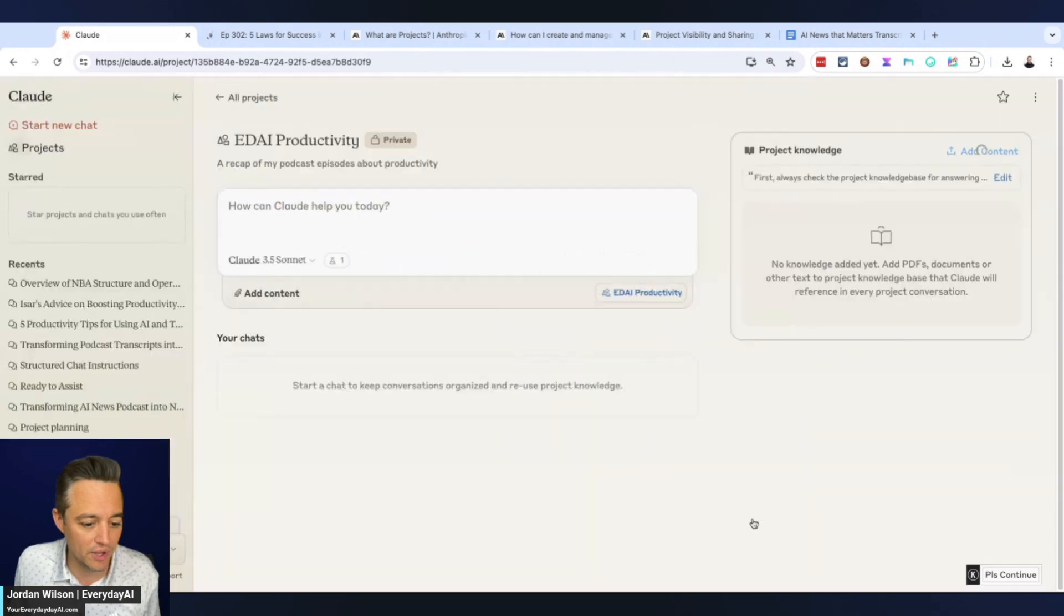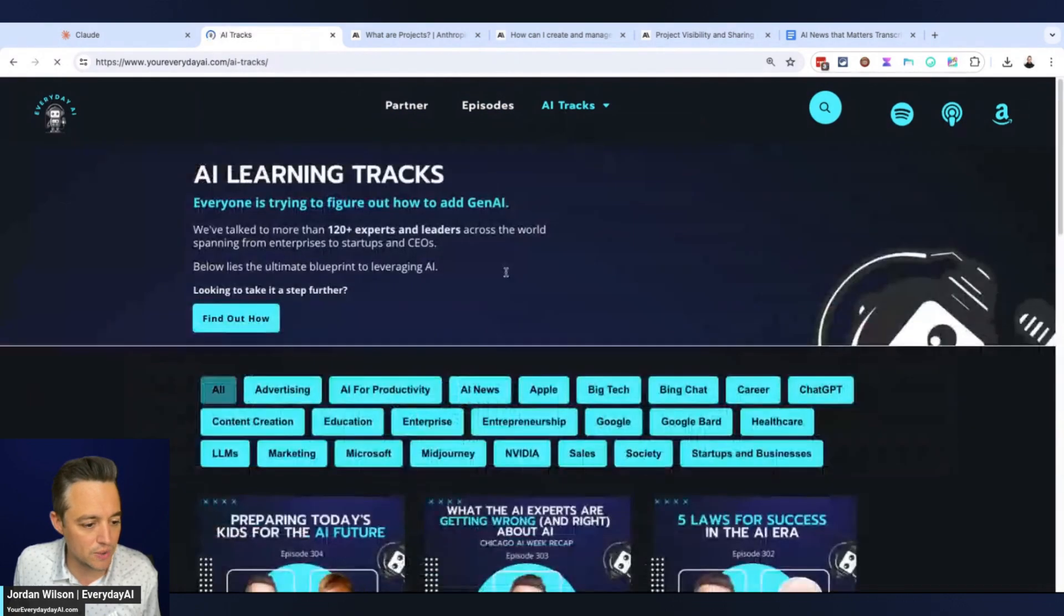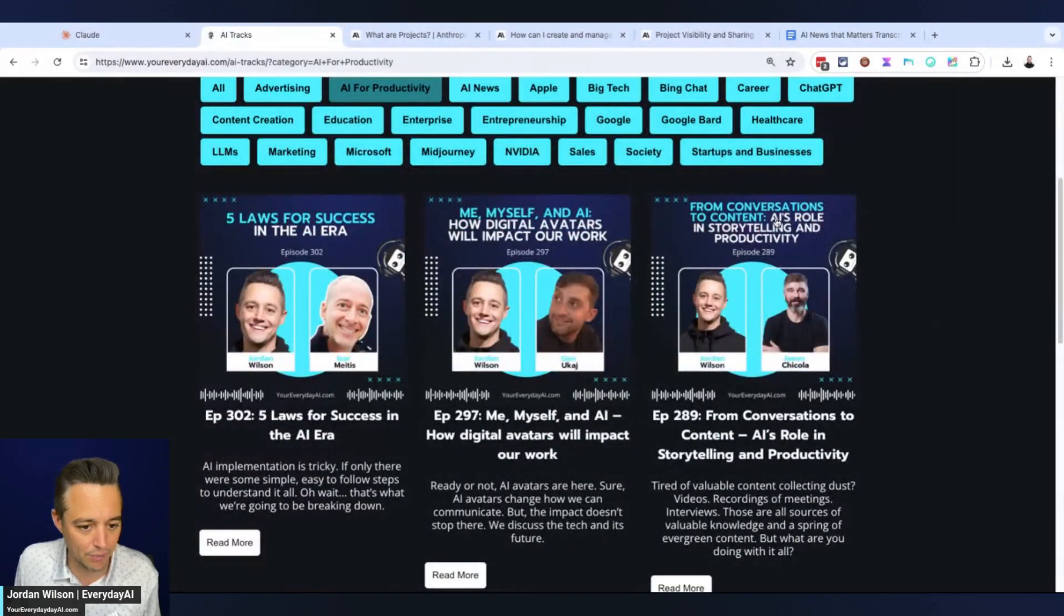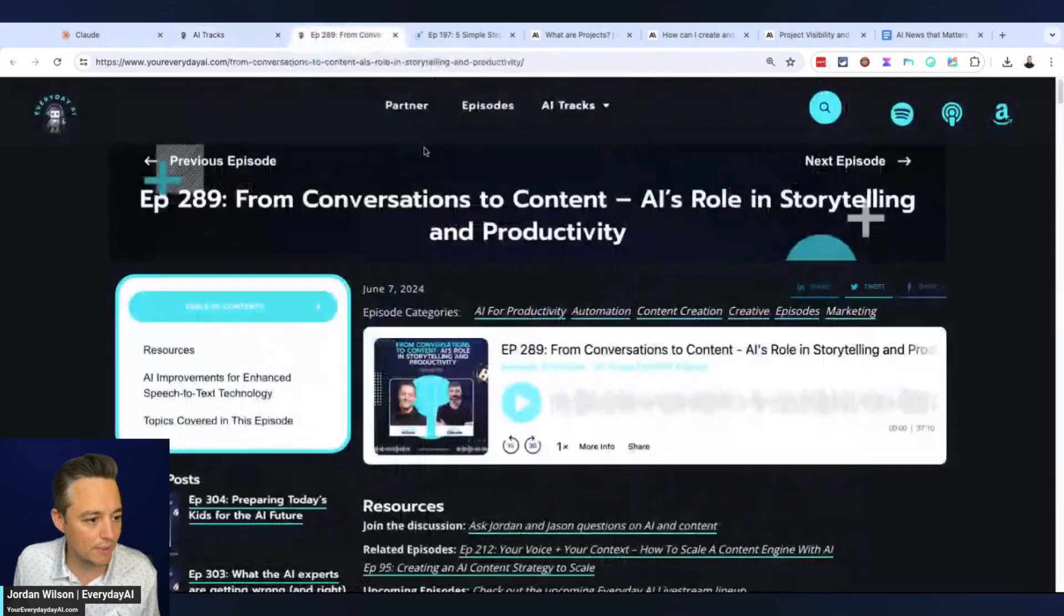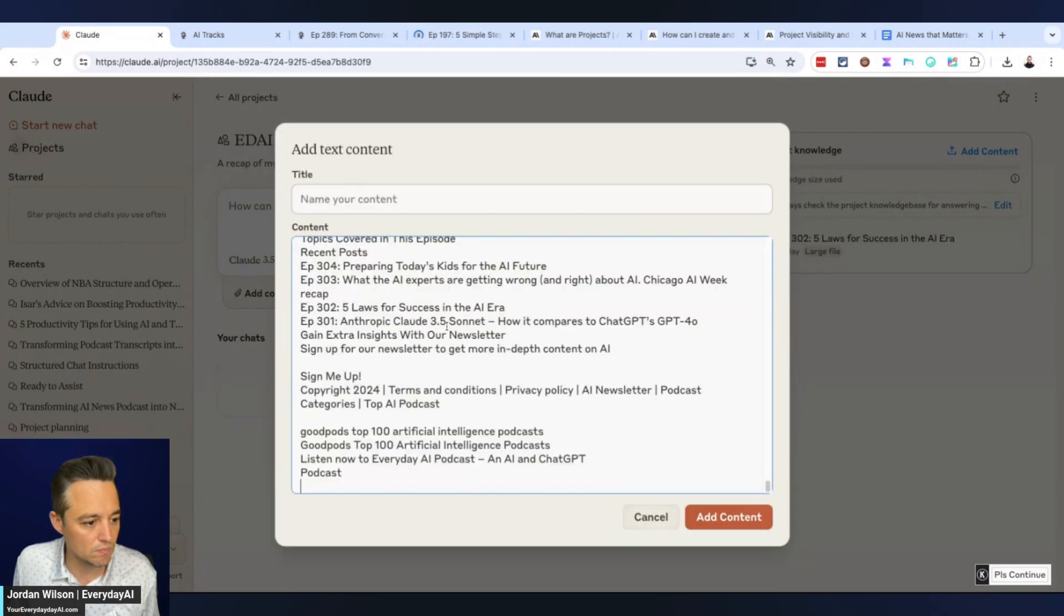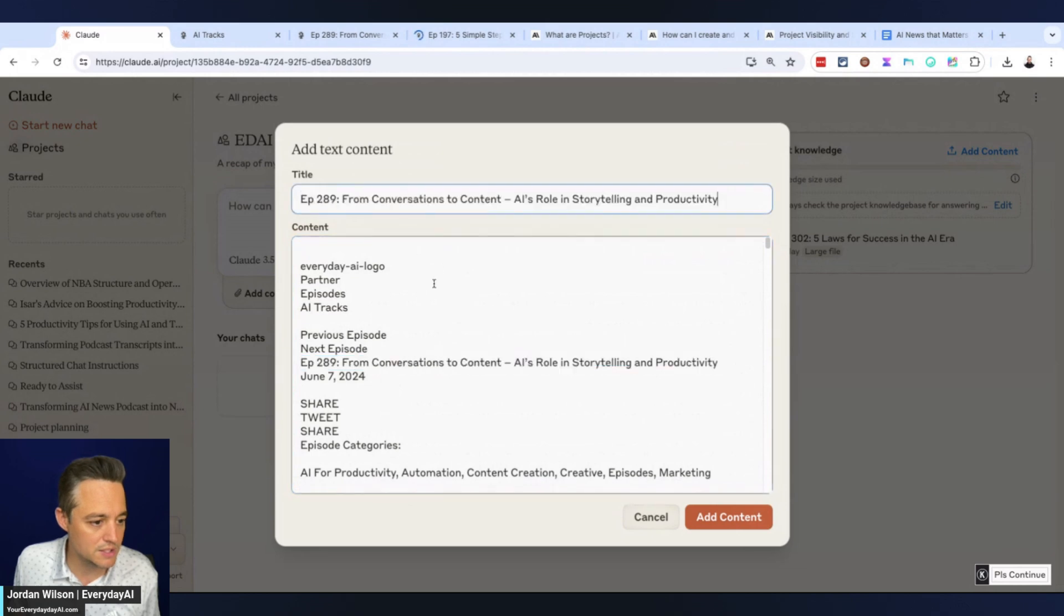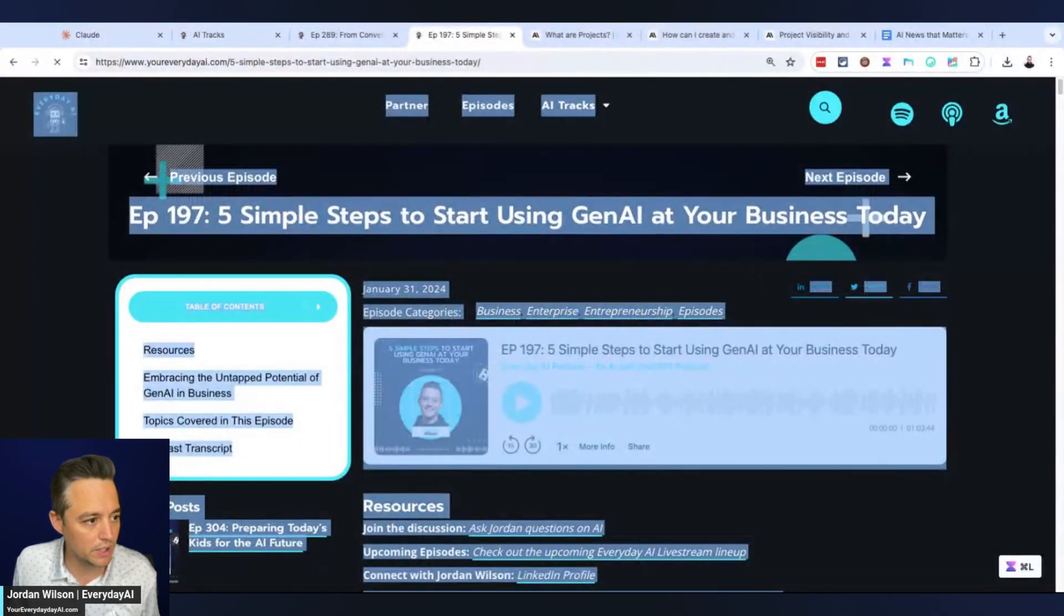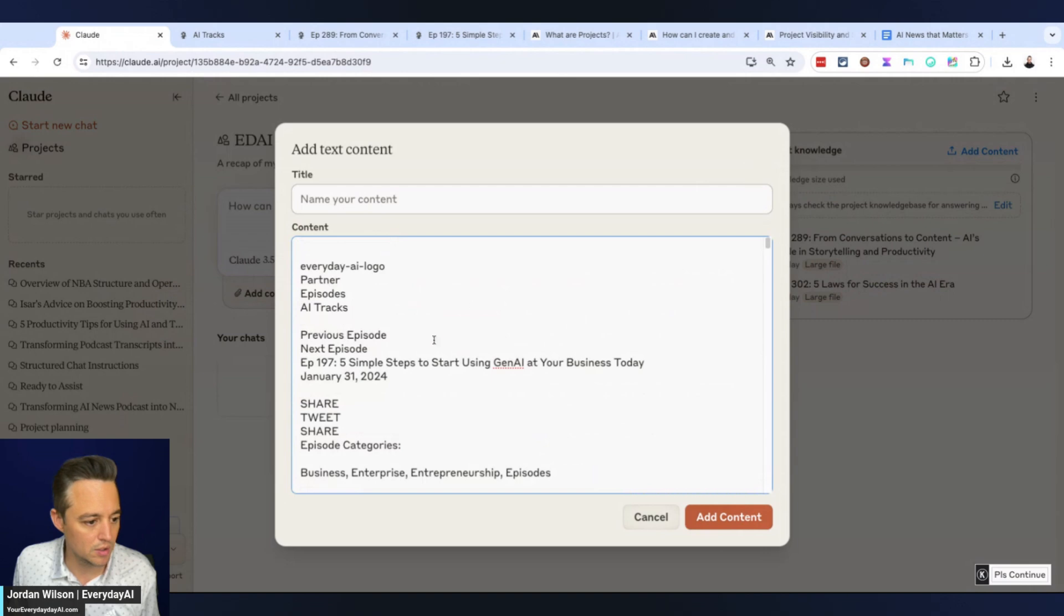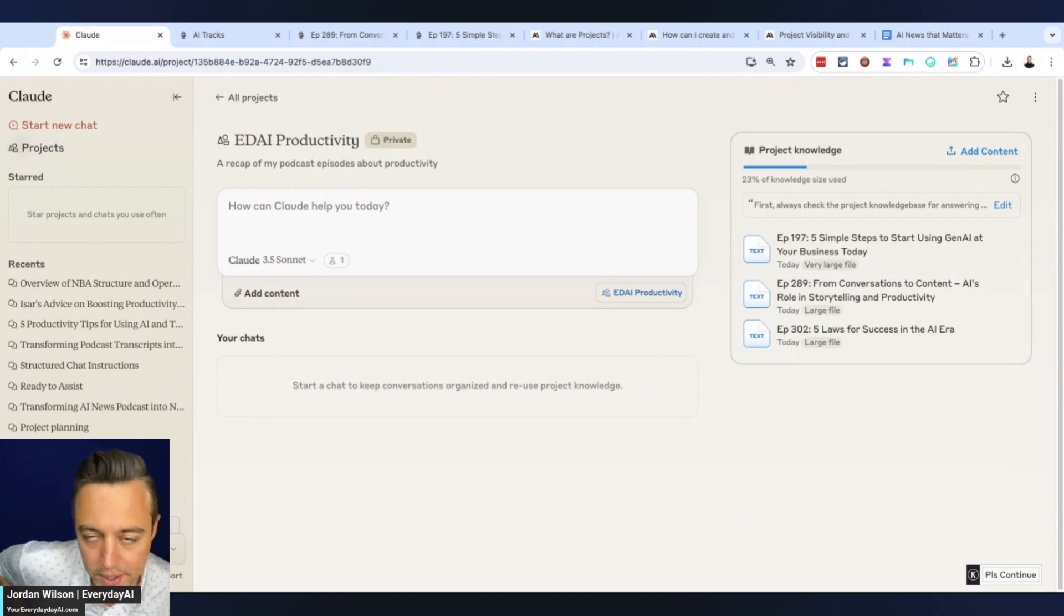I'm going to do one or two more. Let me go back to our AI tracks, back to productivity. I'm trying to find ones that focus on productivity. I like this one too. I'm going to copy and paste this, add it into Claude, grab the title, and I'm going to grab one more.